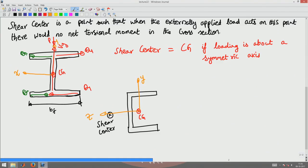Now let us proceed with the channel section or the C section. How will the shear force or how will the shear stress vary due to bending in the MZ direction? The shear stress is going to vary something like this. Let us make a cut here and make a cut there.